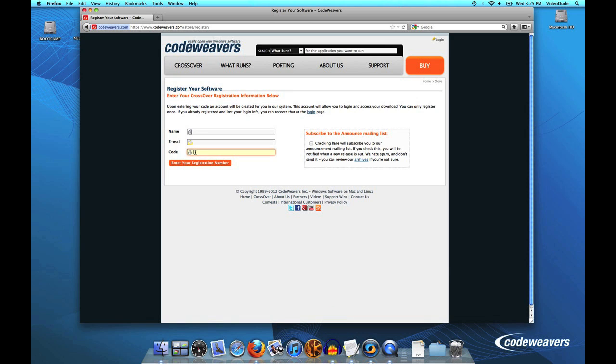What that ends up doing is creating an account on our store that you can then go ahead and log into so that you can now download your software.